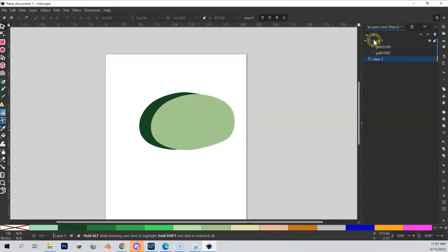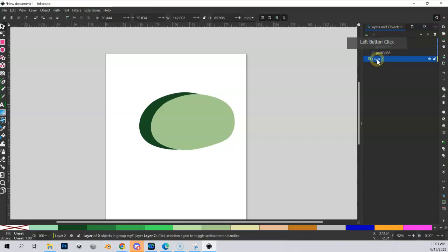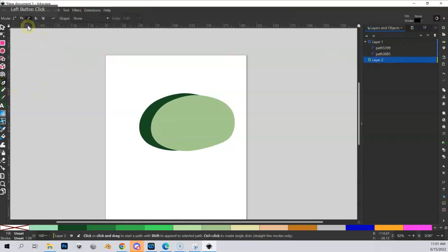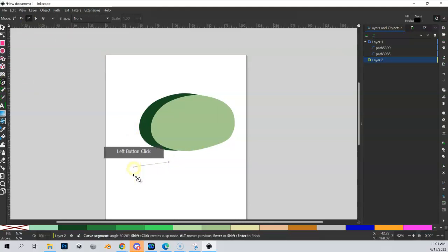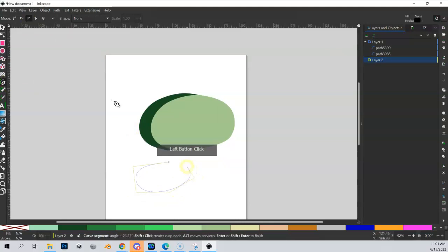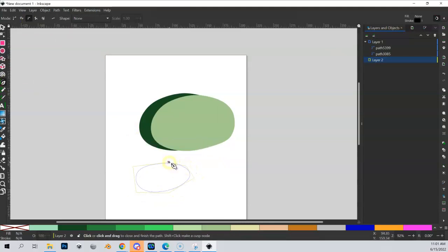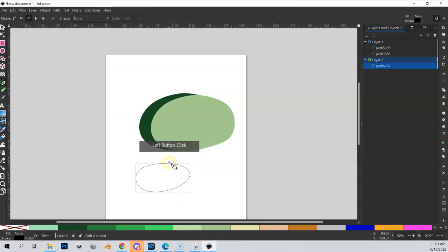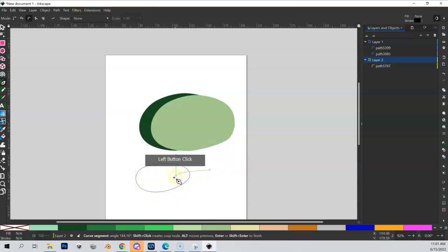Let me highlight Layer 2, go to my Bezier tool, make sure I'm doing a B-spline, and let me just draw a couple more shapes here, closing them out correctly. So I got one shape.